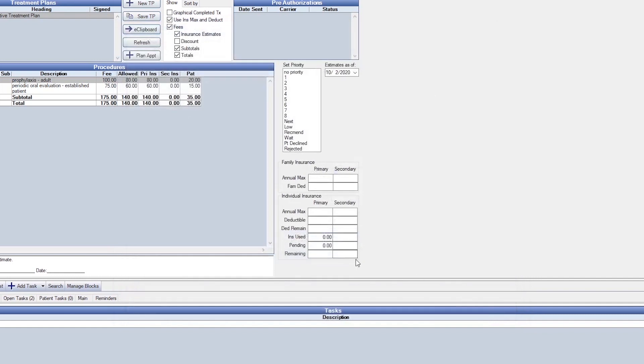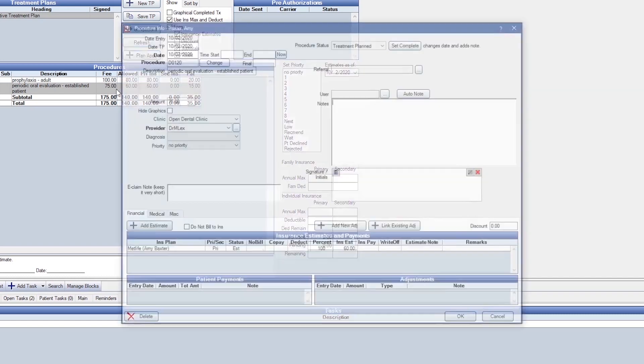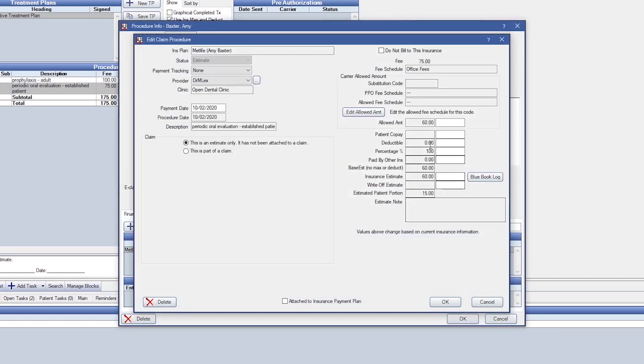Now, we'll view D0120. Since there is no manual Blue Book fee and no history of received claims for this procedure, the last rule type used was UCR. We can see that the allowed amount created was $60.